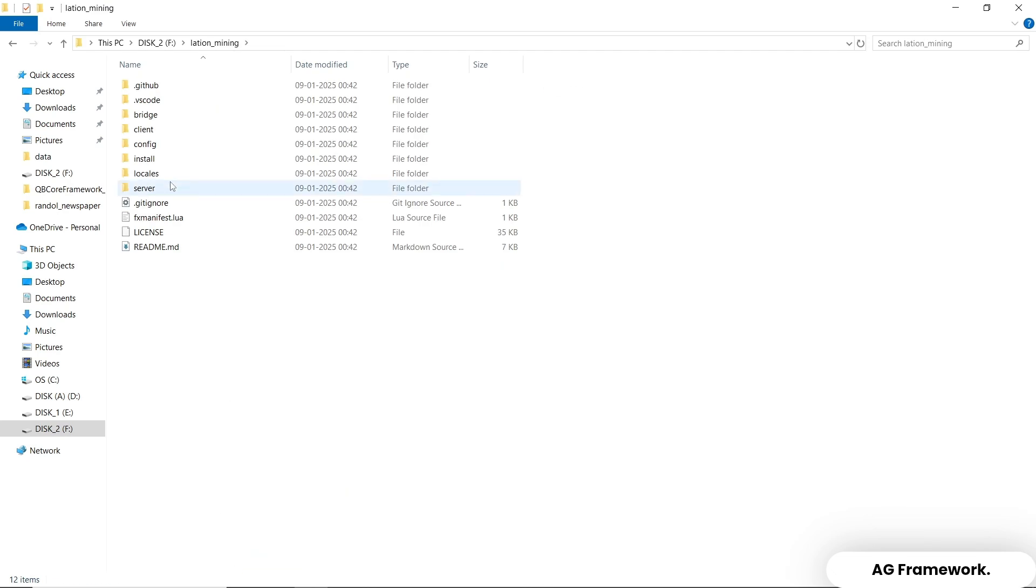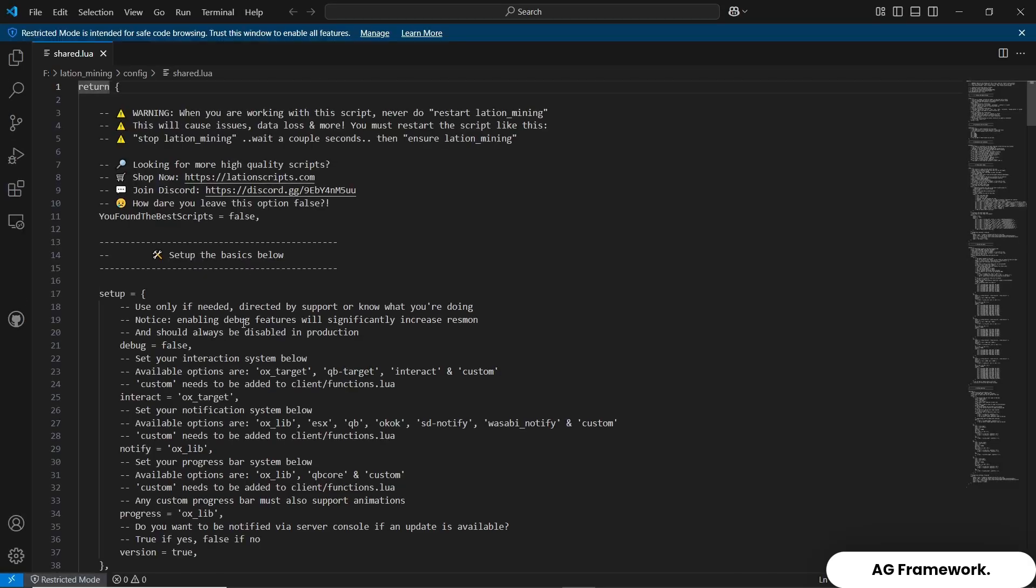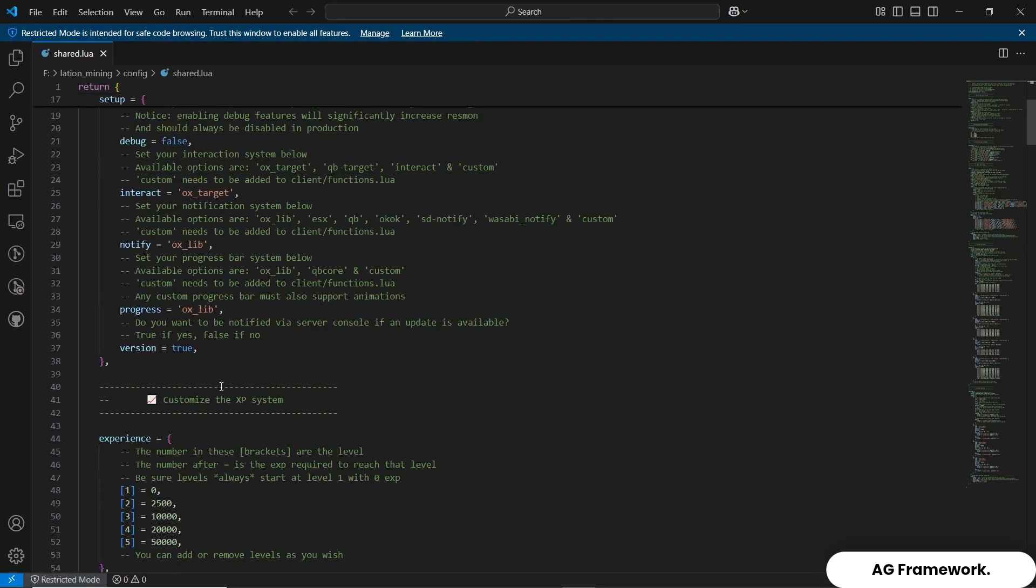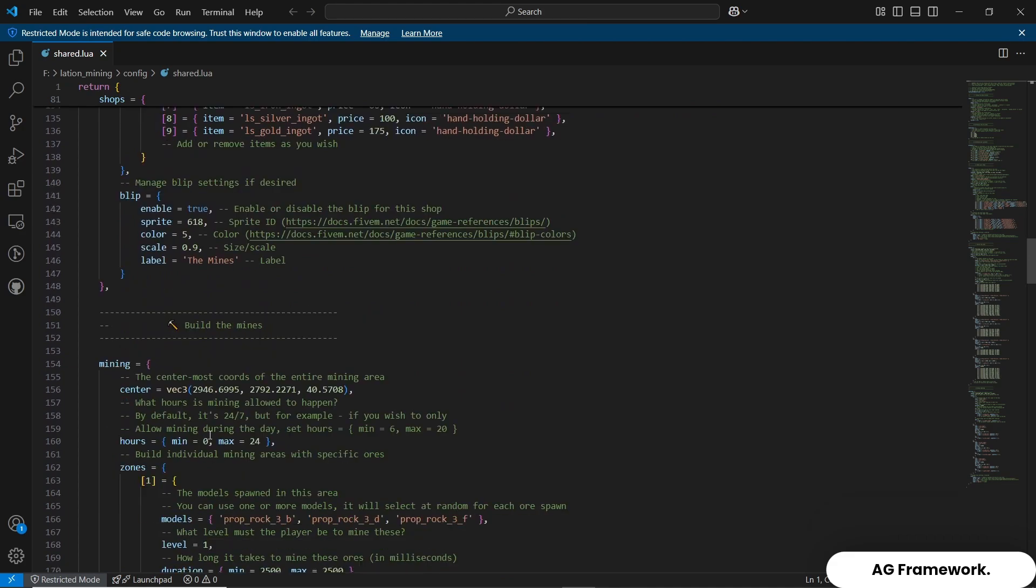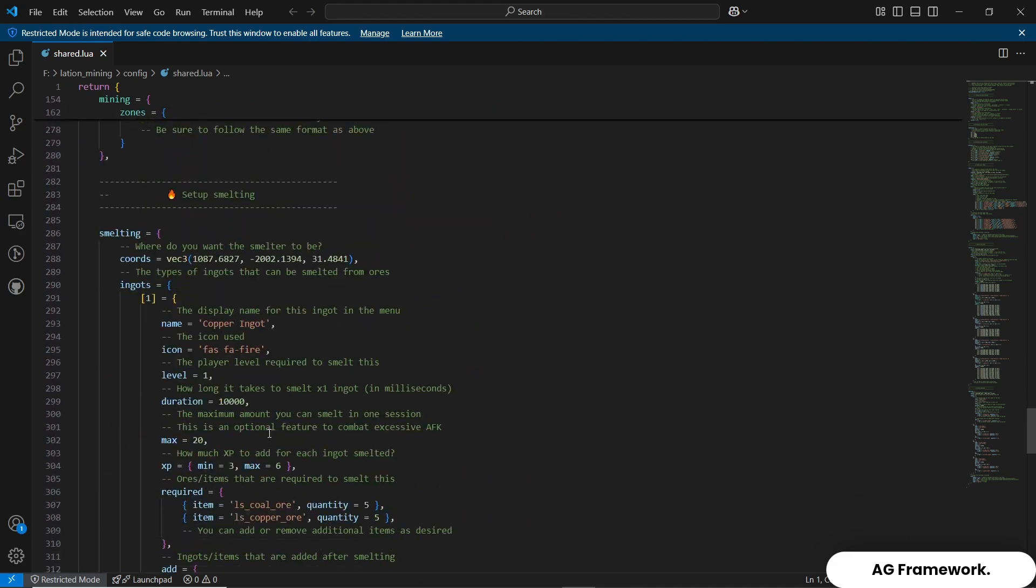To customize the job, navigate to the config.lua file in the Lation Mining folder. Here you can adjust various settings such as mining locations, ore types, payment amounts, and more to fit your server's needs.